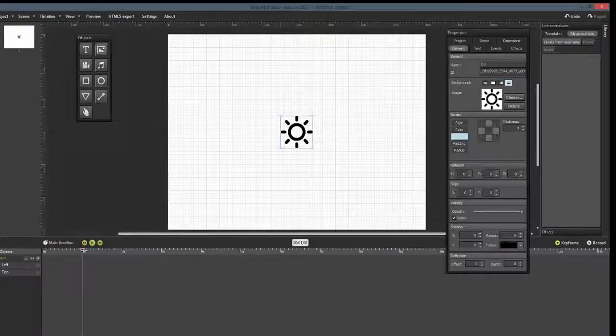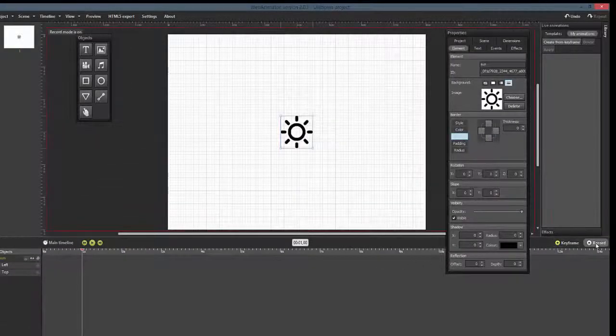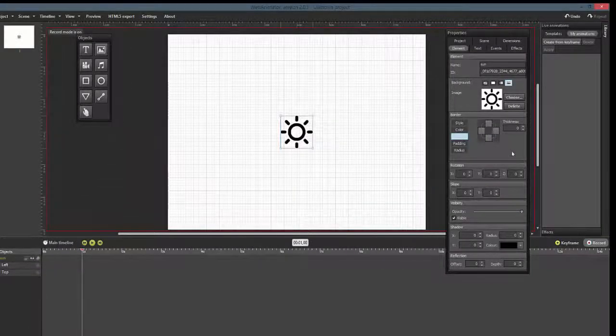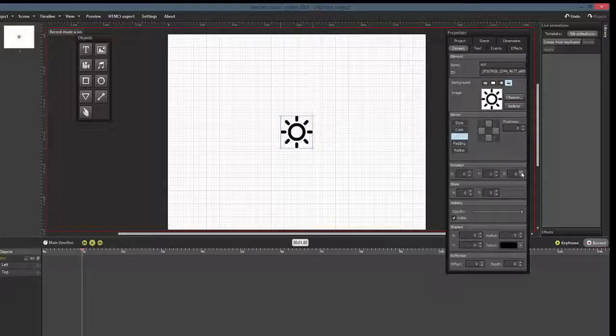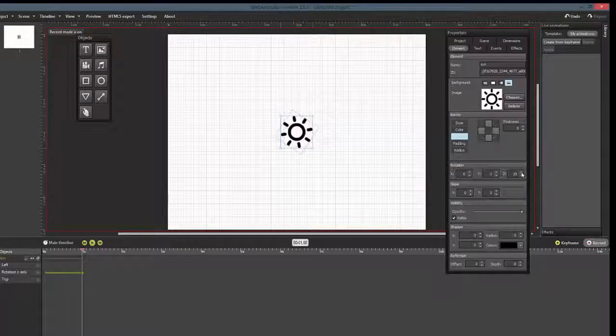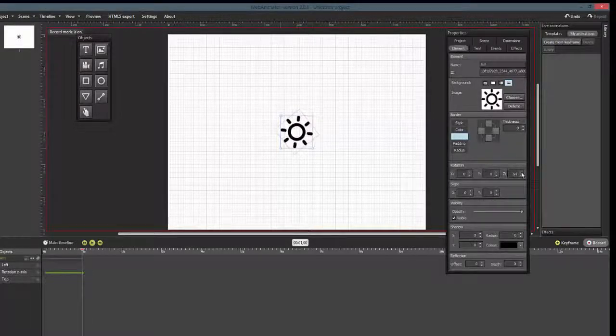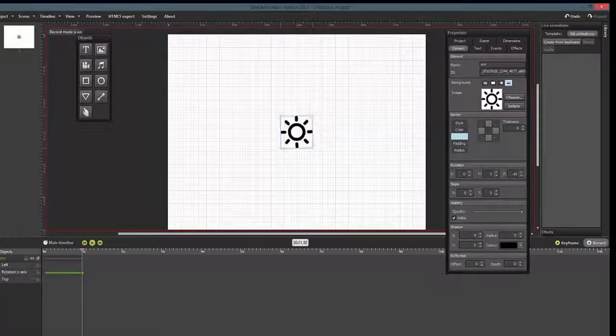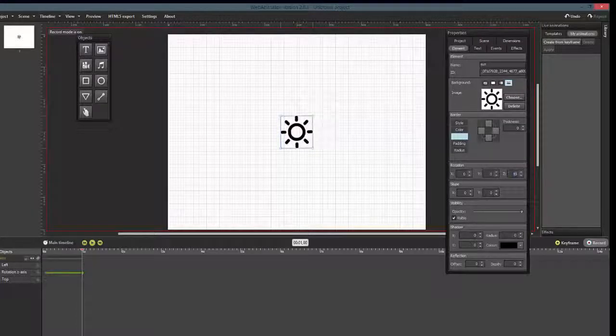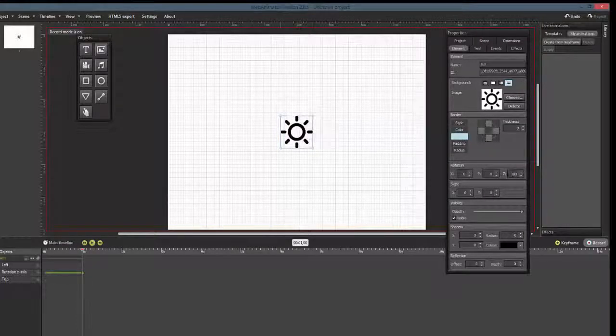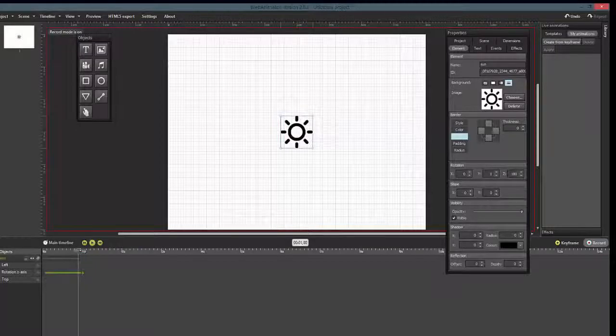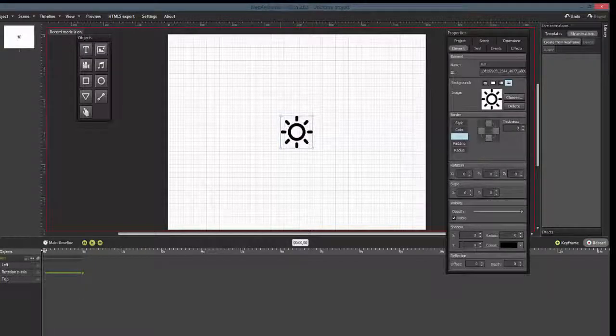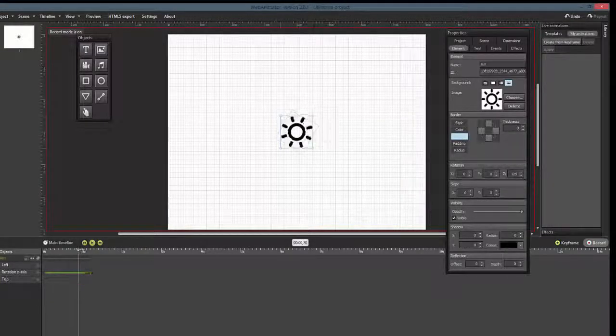Now drag our time slider to 1 second and enable the record mode. When you change an object property now, Web Animator will automatically create a new keyframe for that property on the timeline. We will change the object Z axis properties to show you.